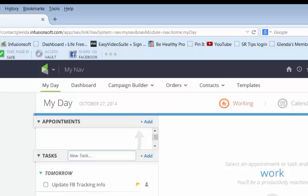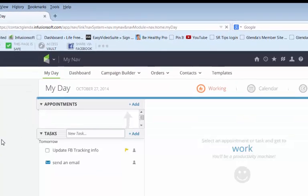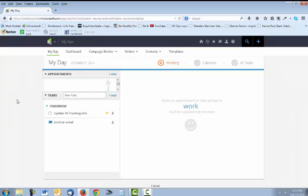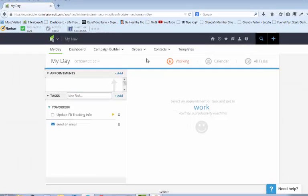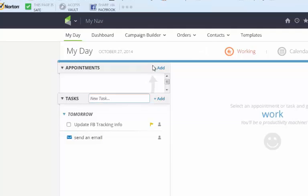The second tip I want to give you is how to use my day to help you be a little bit more productive. You can add tasks or appointments into my day and it will add them to your calendar. So it's kind of like a planner that you can organize all the things that you need to get done in one spot.